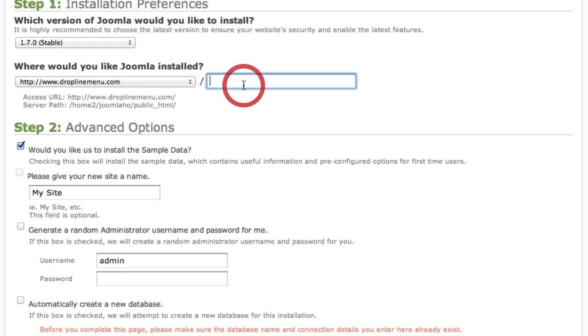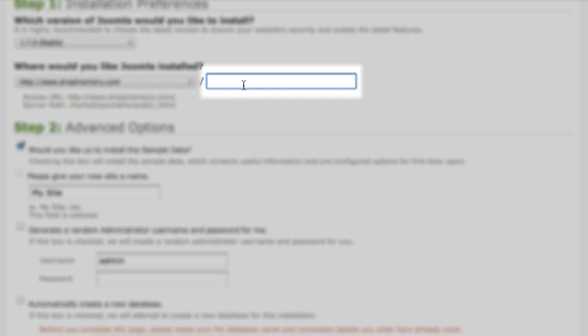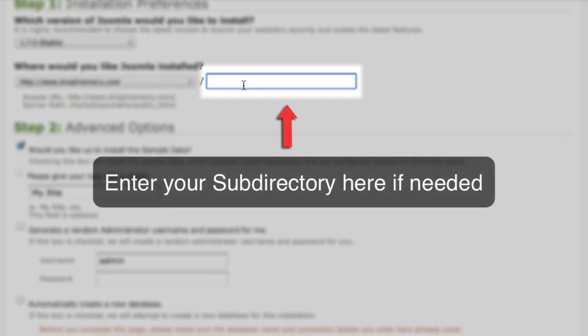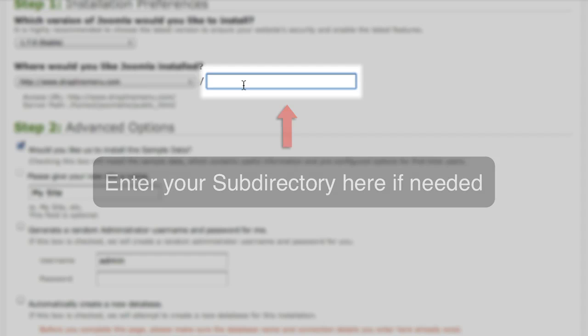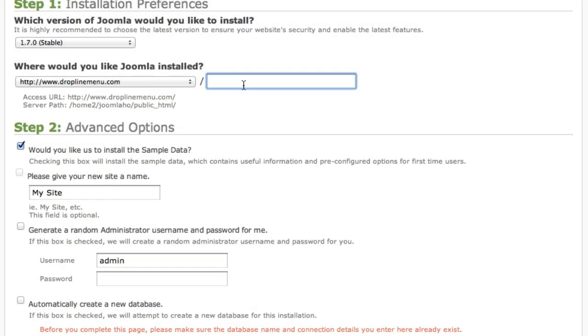Also if you have an existing site you can specify a subdirectory for Joomla to go into. Joomla needs to go into an empty directory so that everything works okay. If you're doing a brand new site and on a new domain leave the directory off as this just alleviates confusion and potential issues.